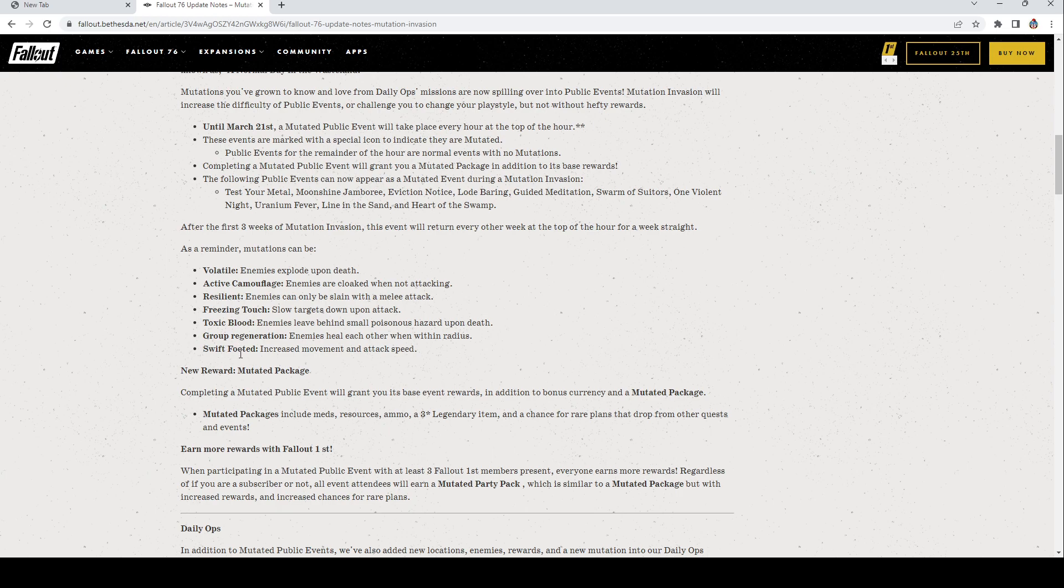As a reminder, these are the mutations we have: Volatile, Active Camouflage, Resilient, Freeze and Touch, Toxic Blood, Group Regeneration, Swift Footed. The new reward, Mutated Package: Completing a mutated public event will grant you its base rewards in addition to bonus currency and a mutated package. Mutated packages include meds, resources, ammo, a three-star legendary item, and a chance for the rare plans that drop from other quests and events.